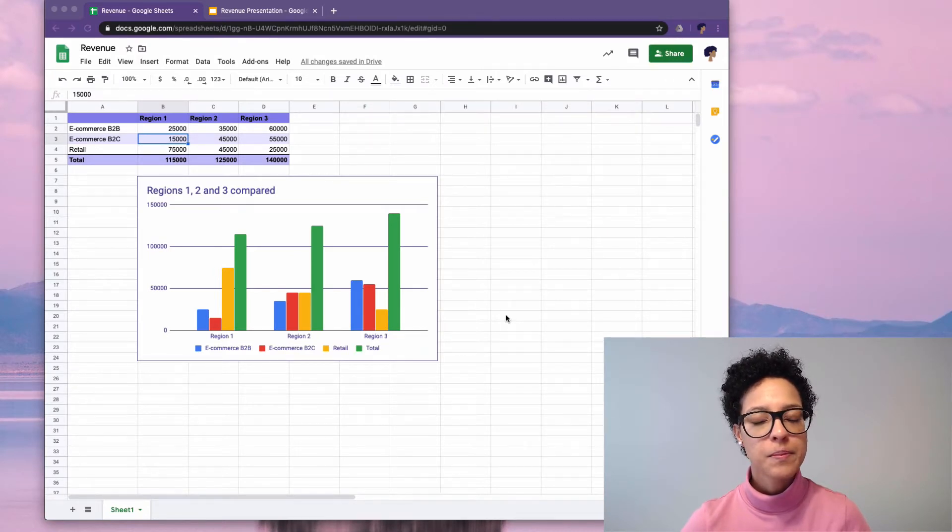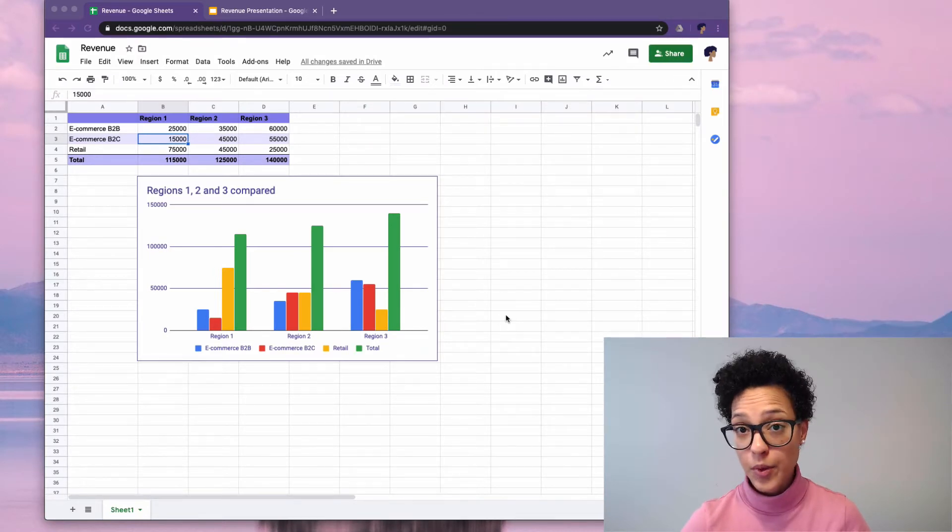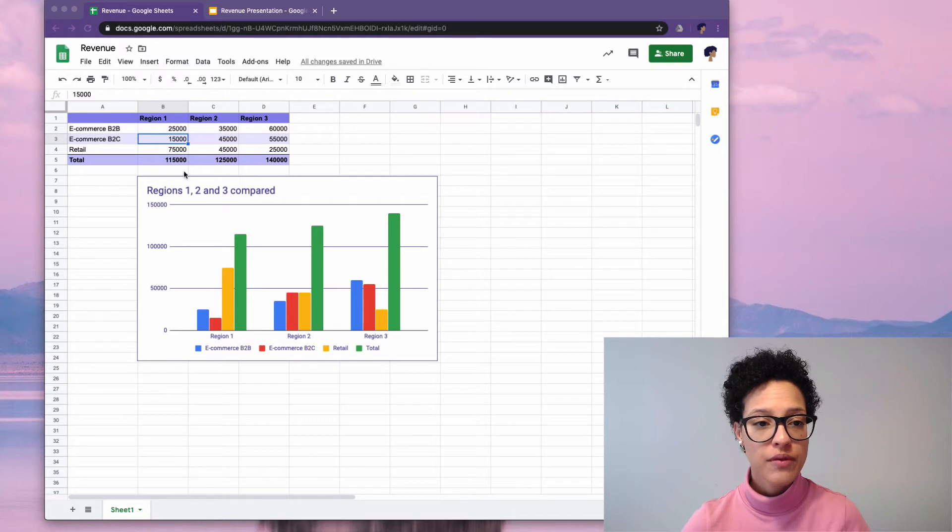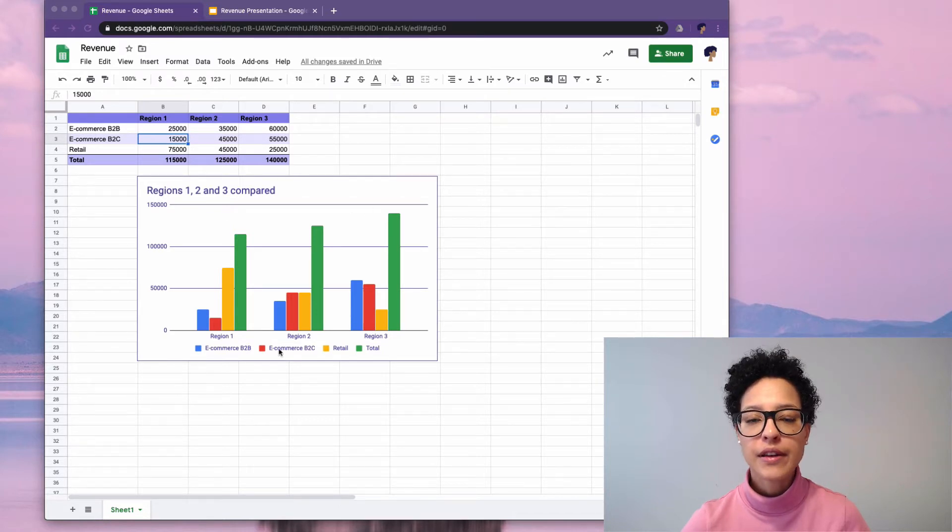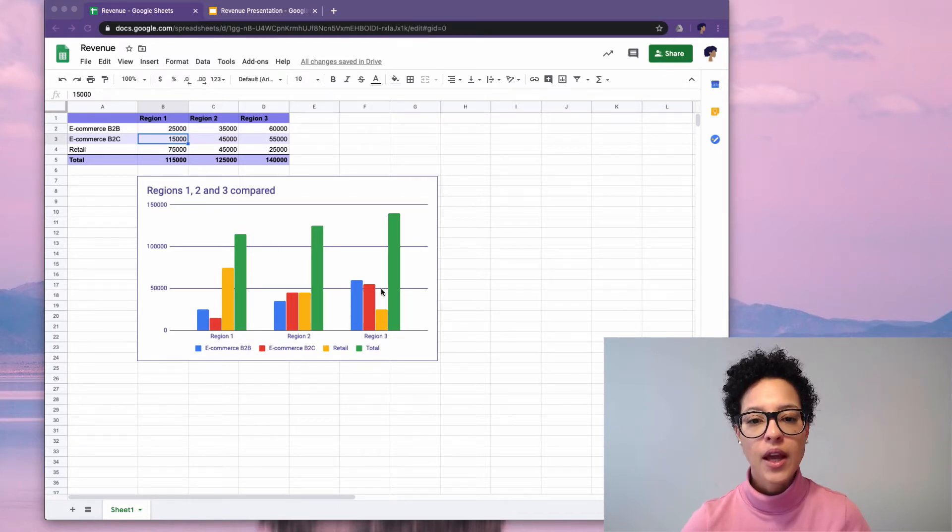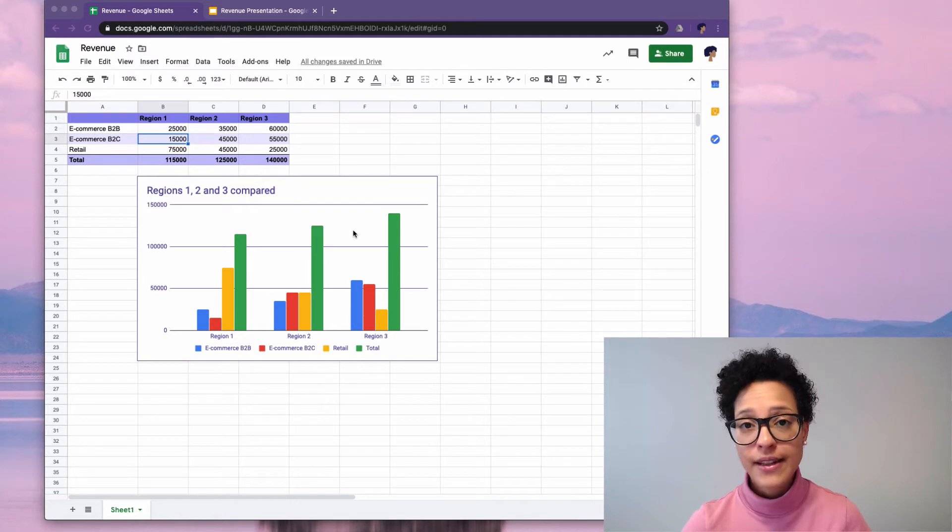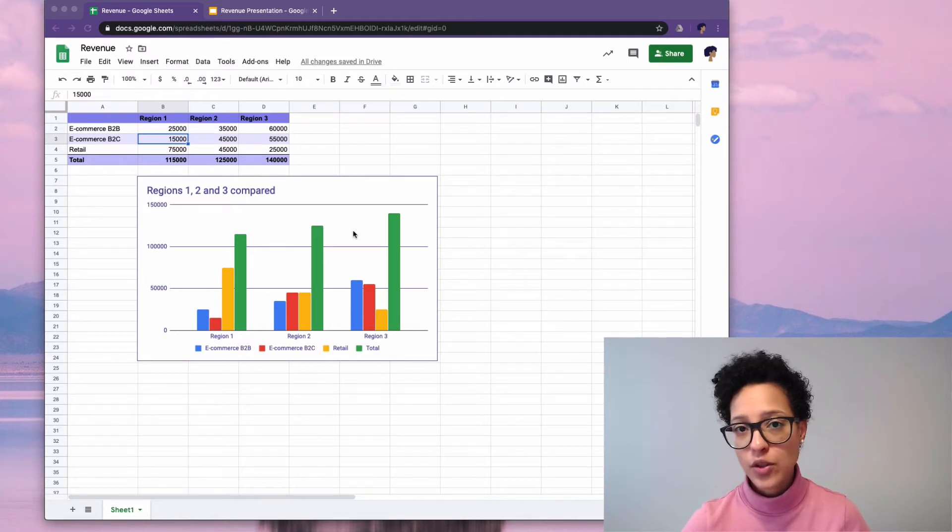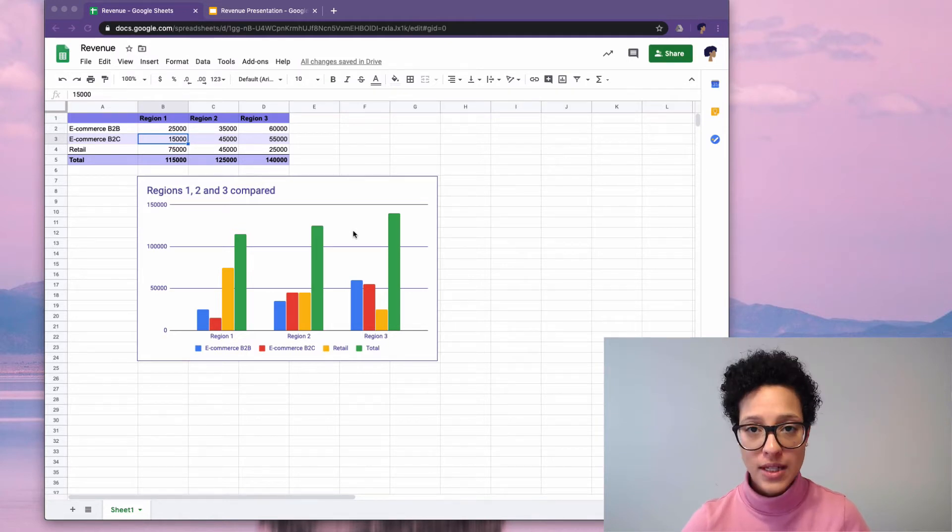So here we see Jane's example Google Sheets with the revenue numbers that are feeding this chart here, and this is exactly the chart that we want to add to our Google Slides presentation.